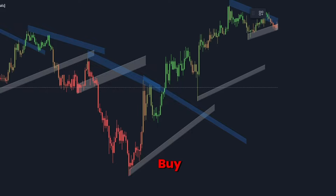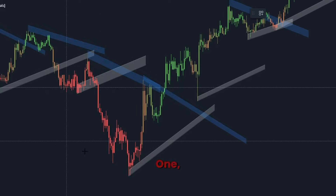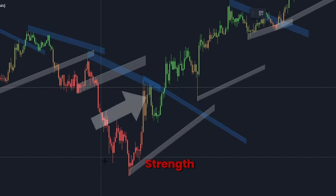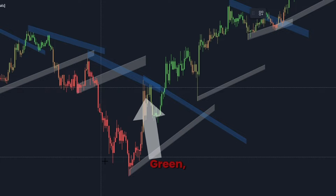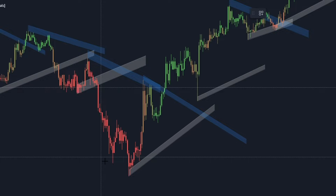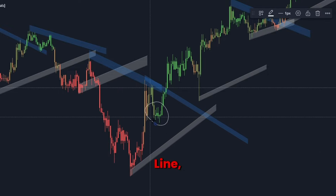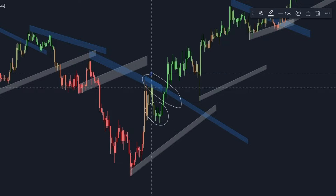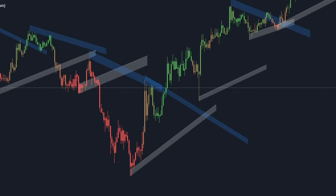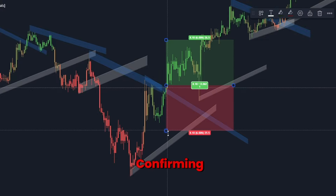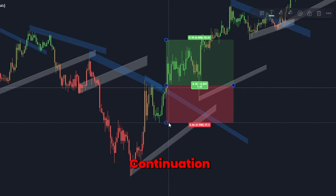To find a buy setup, follow these steps. First, identify trend strength: wait for the candles to turn green, indicating a strong bullish trend. Second, confirm with trend line: look for the price to approach a predictive trend line acting as support. Third, wait for break confirmation: enter a long position when the price breaks above the trend line, confirming a bullish trend continuation.